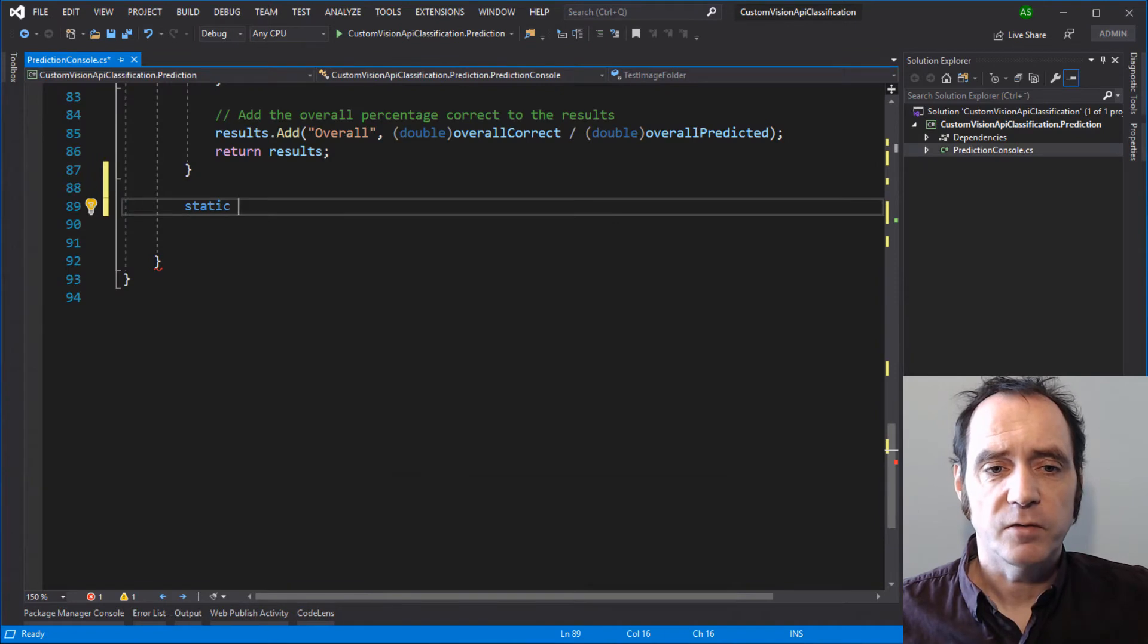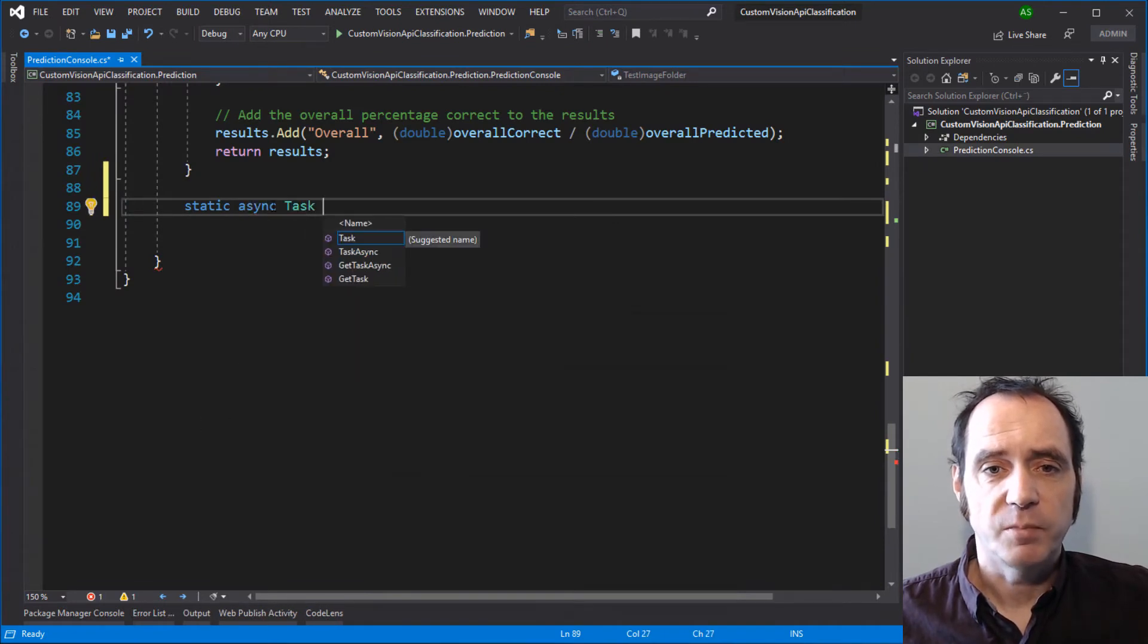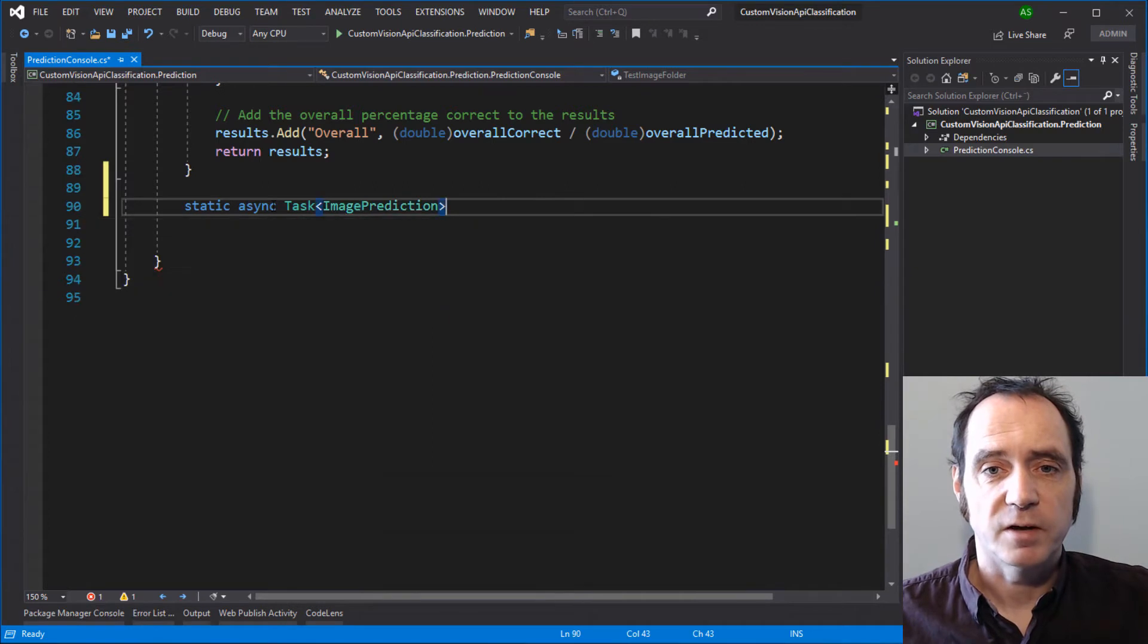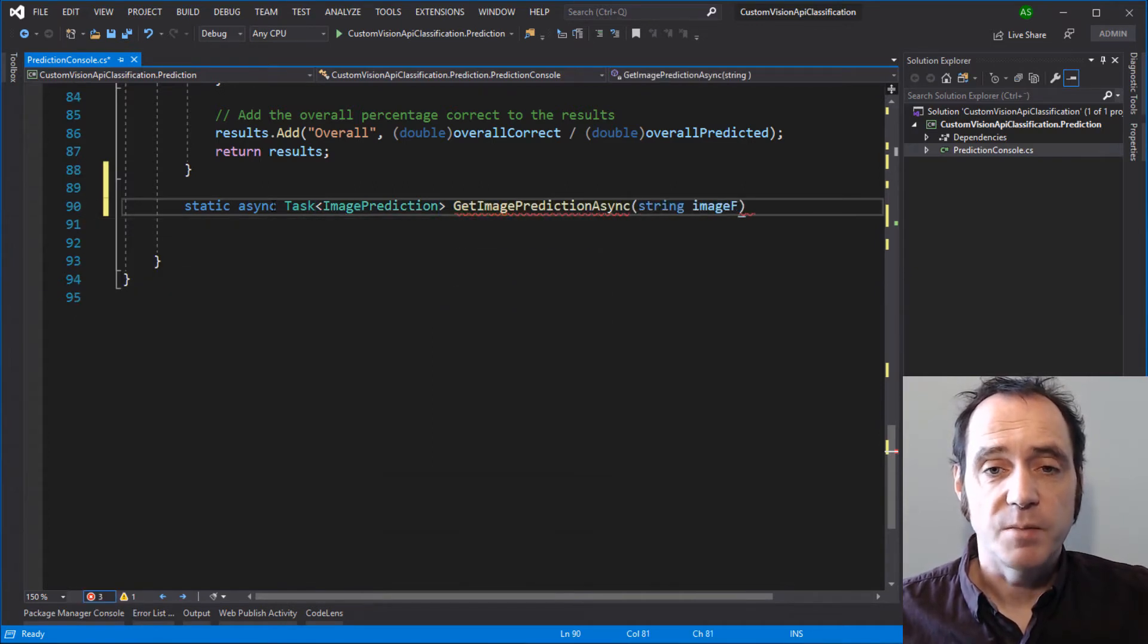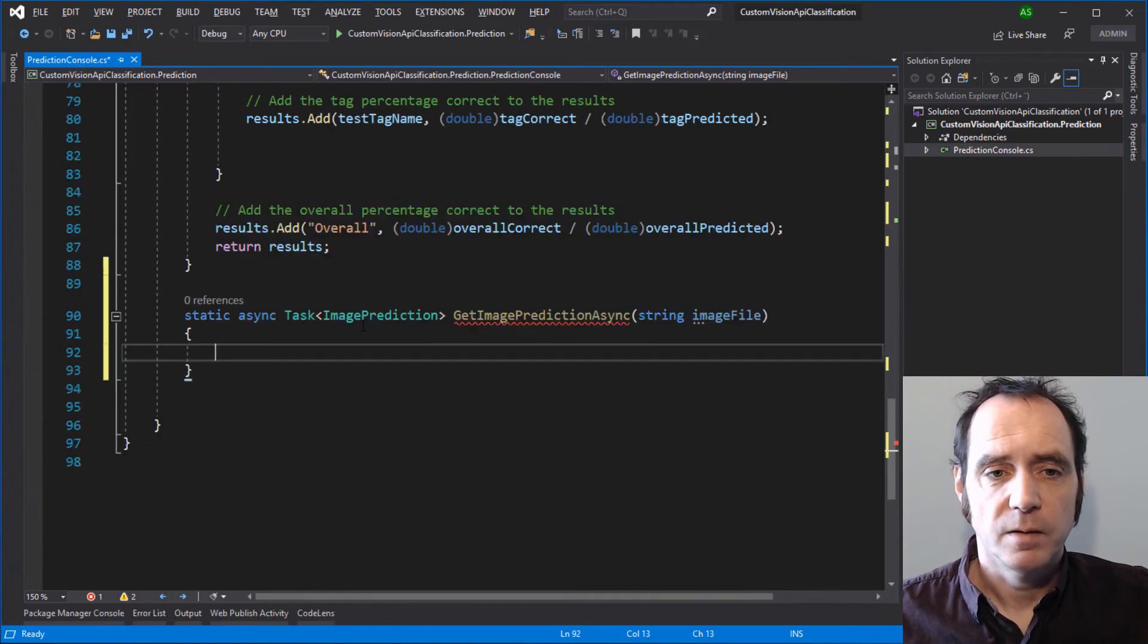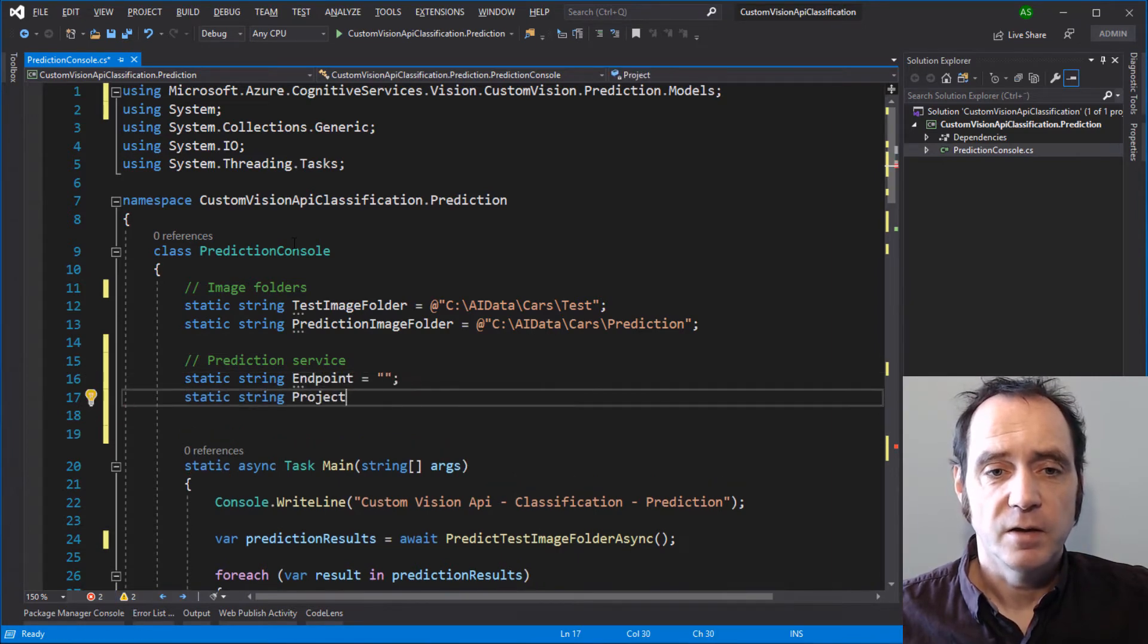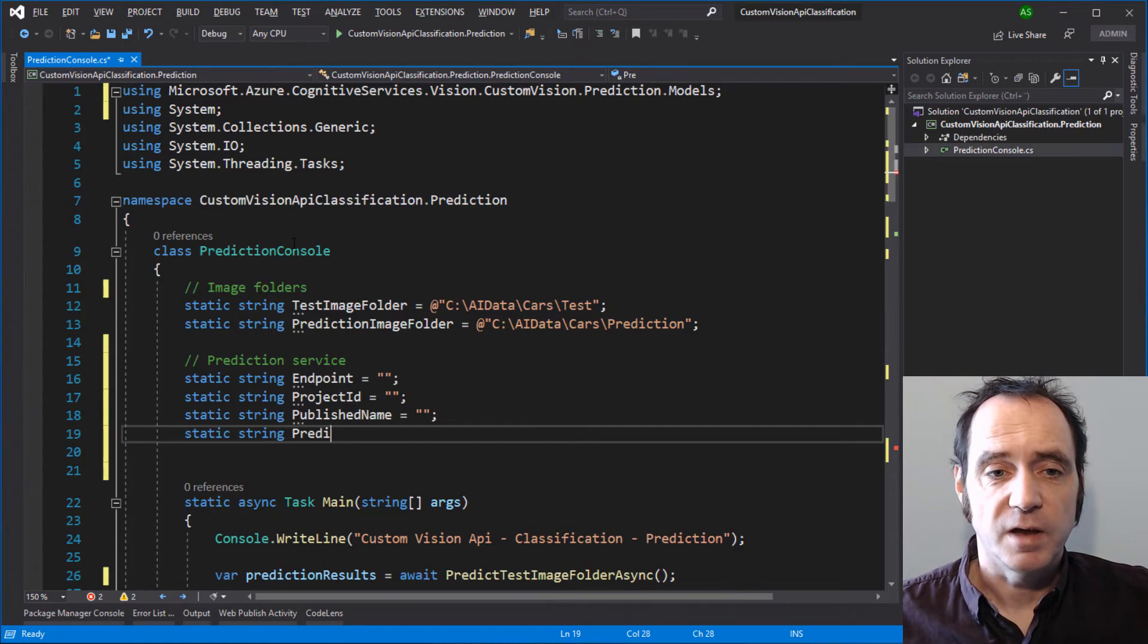I'm going to add a new asynchronous method here, which is going to return an image prediction. I'm going to call it GetImagePredictionAsync. As a parameter, it's going to take the filename of the image that we want the prediction for. In order to call a prediction service, we need to specify the endpoint, the project ID, the name of the published model and a prediction key for authentication.